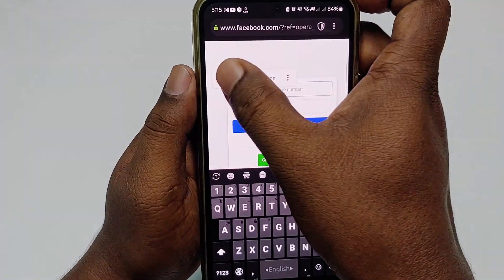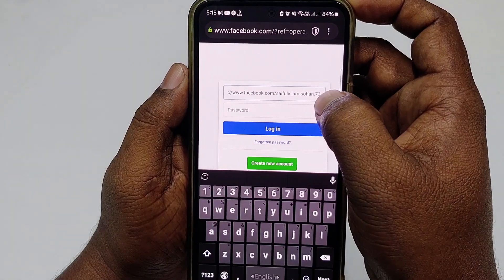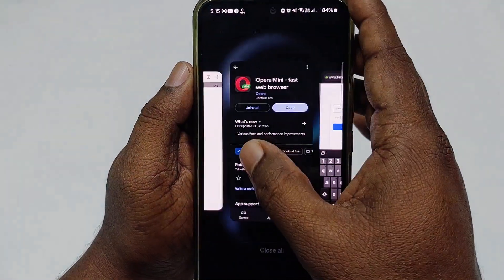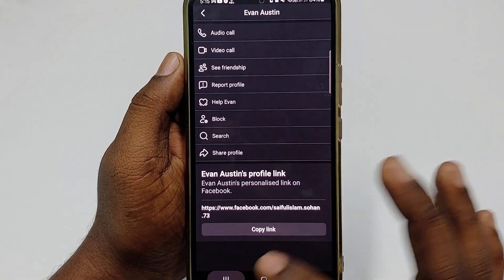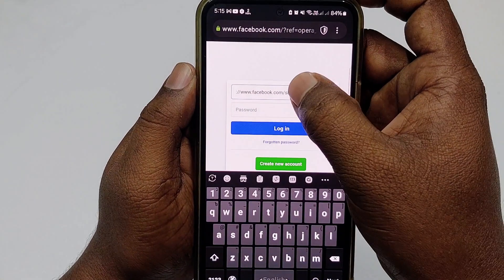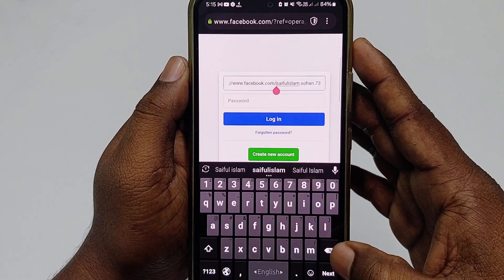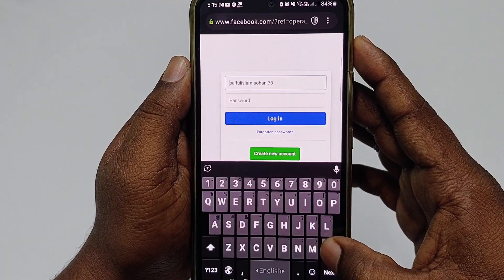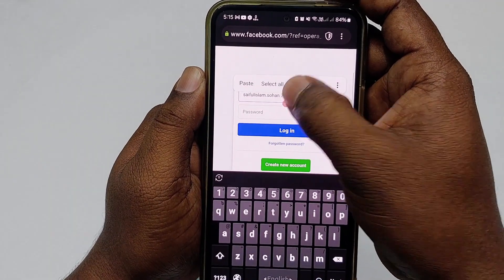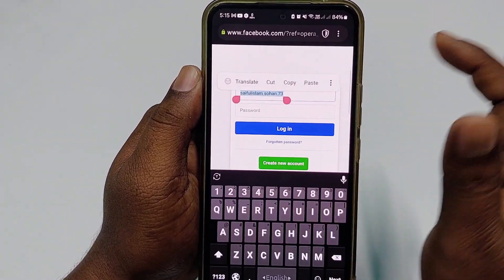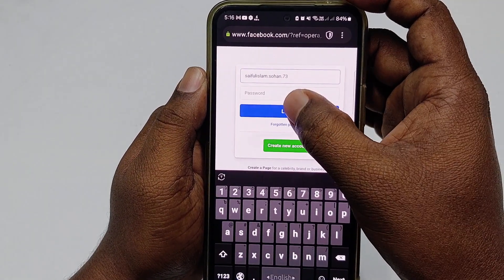Paste that link in Opera Mini and you can see the correct profile link — syphilislam.shohan.73. Click on it, then delete the part after facebook.com/ — just delete that part — and you will see your profile name. Select all and copy it again, then click the login option.